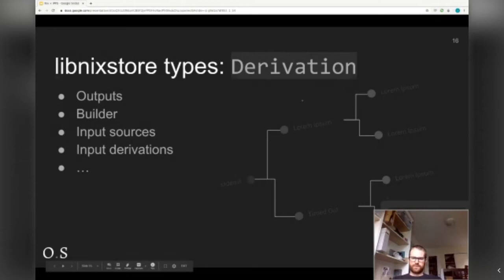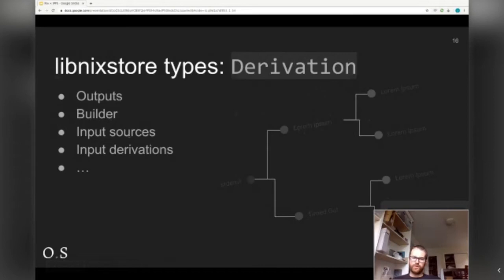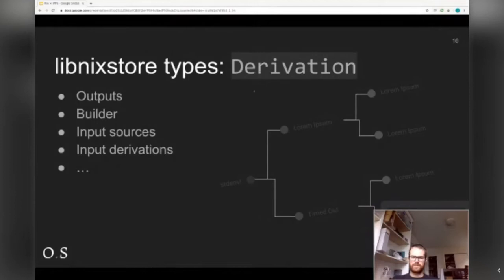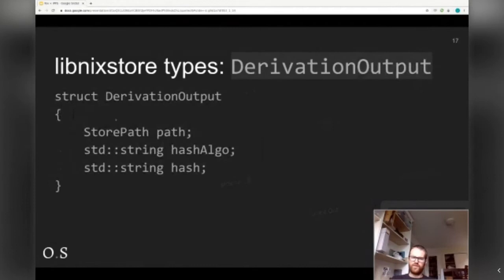Next up is the derivation — the nodes in the dependency graph. They have fields like the outputs, which are the paths produced; the builder, which is the command that will ultimately be run to do the work; input sources, which will be used by this build step; and other input derivations, which are previous build steps whose outputs we want to use as inputs. This is probably the most important data structure to what Nix does — the idea of breaking builds into sandboxed steps is quite unique to Nix.